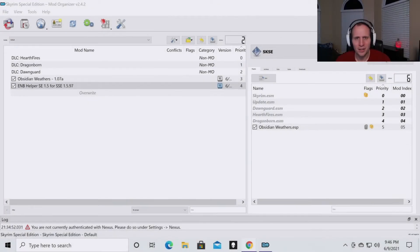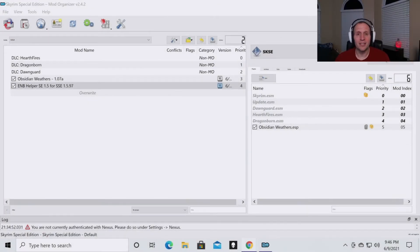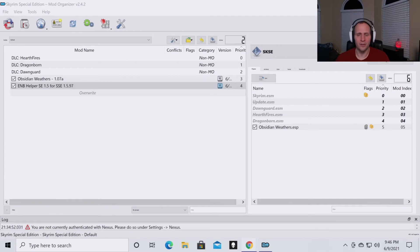Hello everyone and welcome back to the channel. In this video we're going to be going through how to clean your master files for Skyrim. In this video I'm going to assume a couple things.